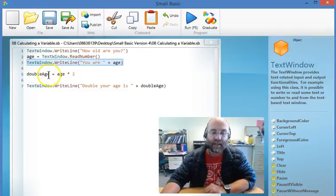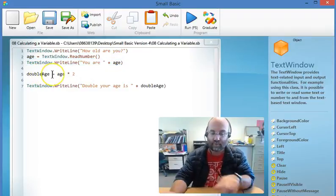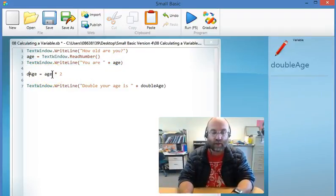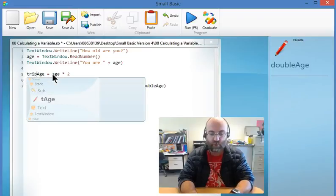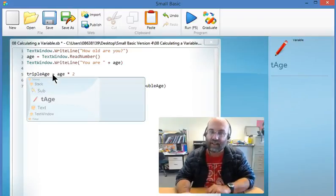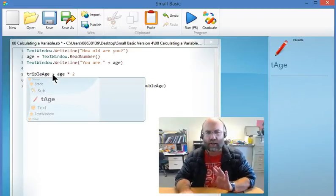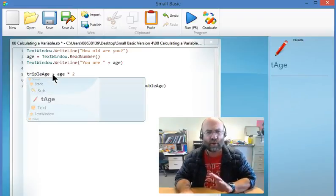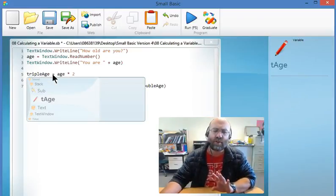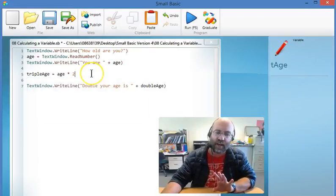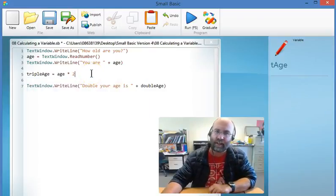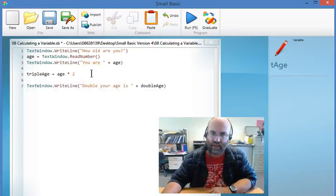Instead of creating a variable called double age I'm going to collect a variable called triple age. I could call it any old thing but it's worth using a variable that has a sensible name. It will make your life a lot easier.